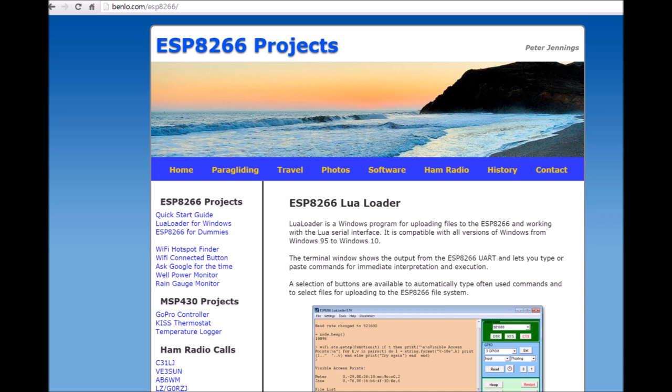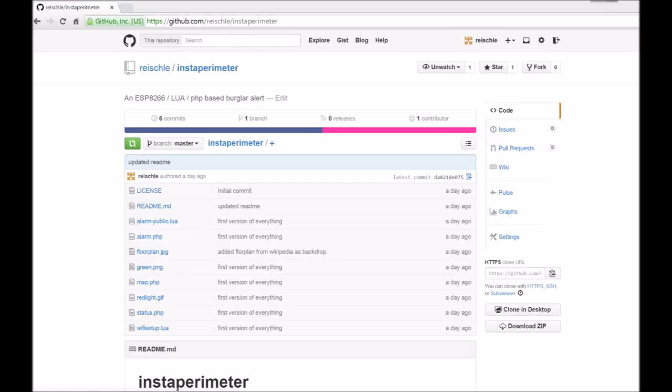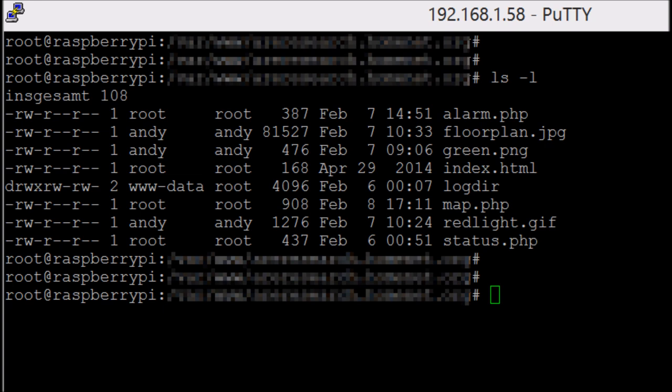The other thing you need is a terminal program that makes it a little easier to upload the Lua files to the microcontroller. Here's a good one. And if you look for Instaperimeter on github you'll find my project and can download all the files.